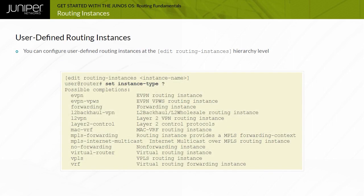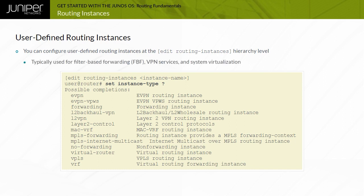For added flexibility, Junos OS permits you to configure additional routing instances under the Edit Routing Instances hierarchy. You can use user-defined routing instances for a variety of different situations, which provides a great amount of flexibility in your environments. Some typical uses of user-defined routing instances include filter-based forwarding, or FBF, layer 2 and layer 3 VPN services, and system virtualization.